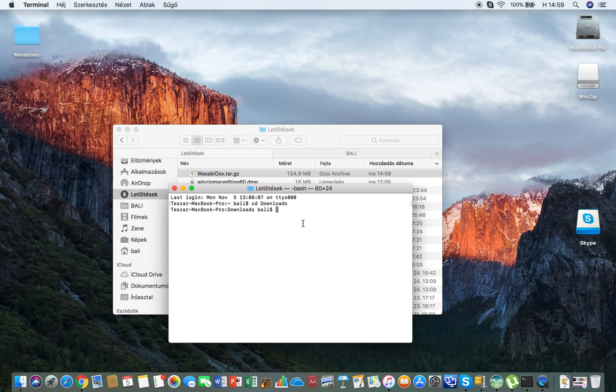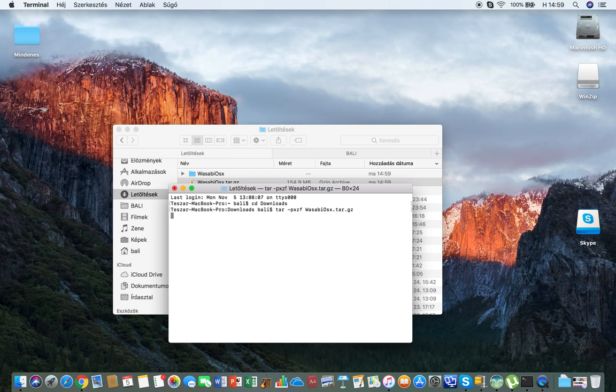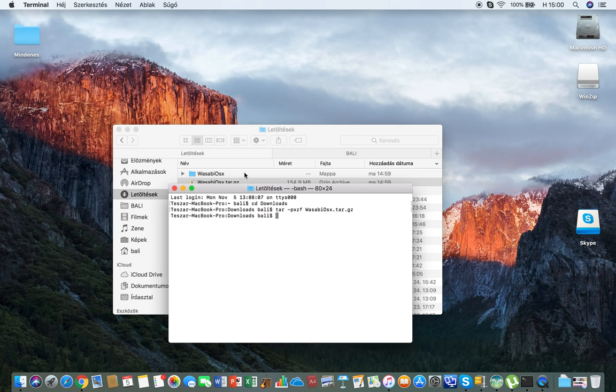Now what we copied, we're going to paste. There we go. Here you can see the Wasabi OSX.